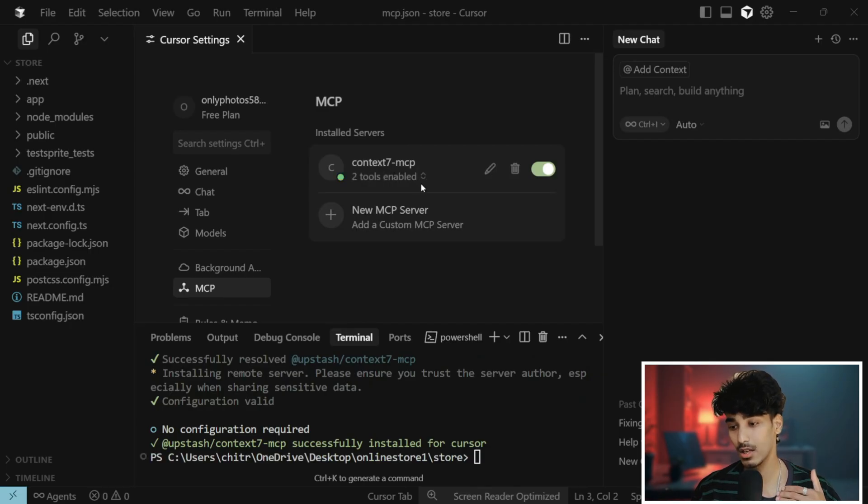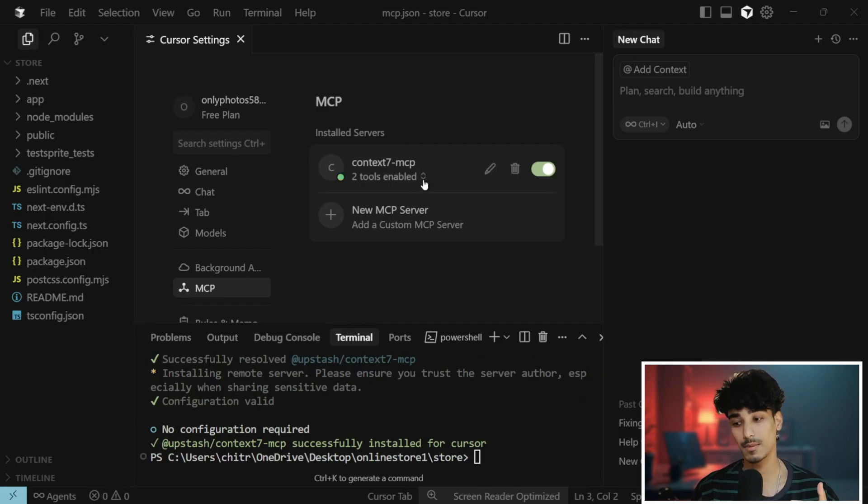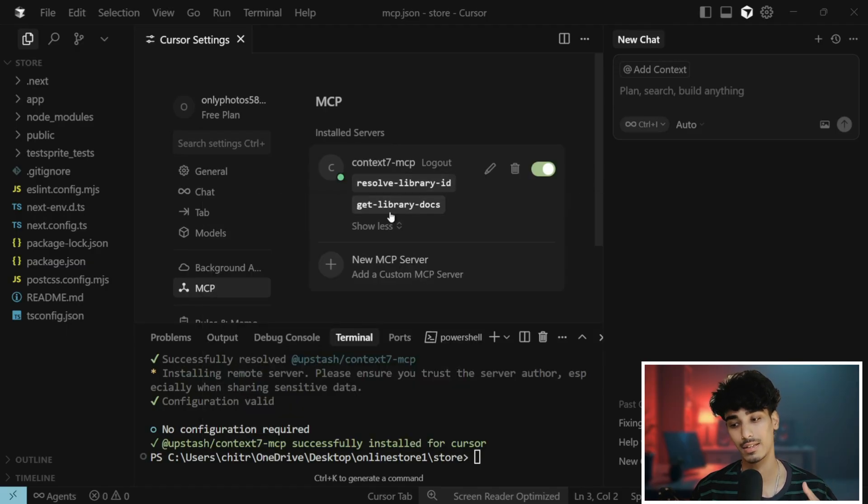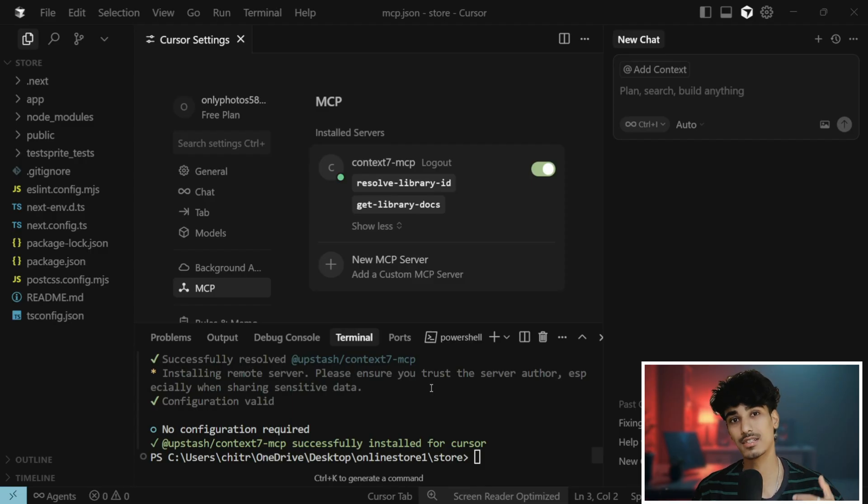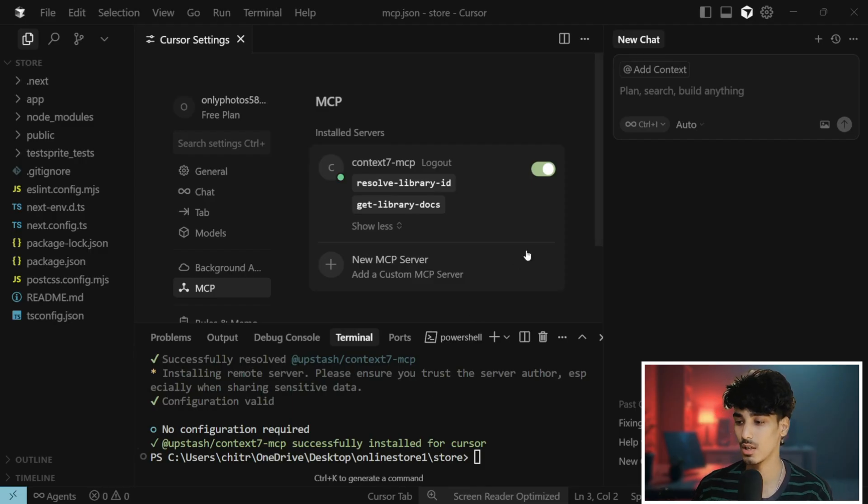Copy and paste this code and press Enter. If you see over here, the Context7 MCP server has been installed and it has resolved library ID and get library docs. That's it. This is how easy it is to install the MCP server.